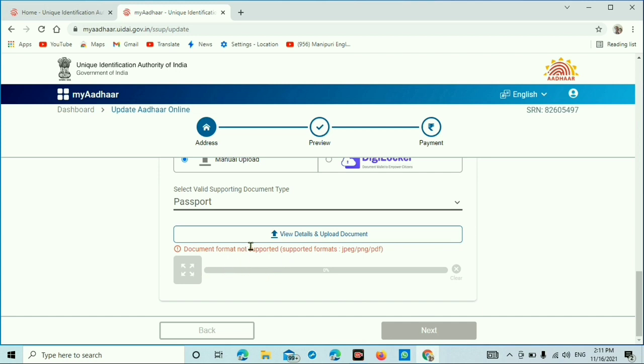File formats accepted are JPEG, PNG, and PDF. This is the payment. This will be updated online.